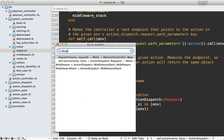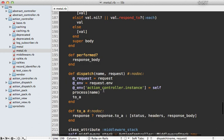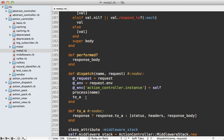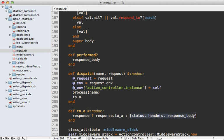So this dispatch method is defined up here. And this is going to store some details in instance variables, process the action, and then call to_a on this which is going to be the response. So it's either going to have a response object which it then calls to_a on or just returns the details like this which is a rack response.